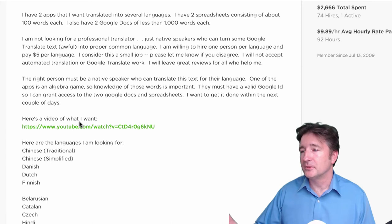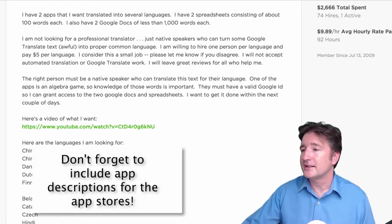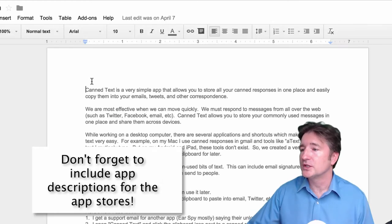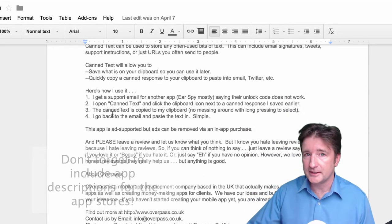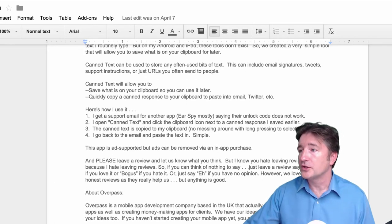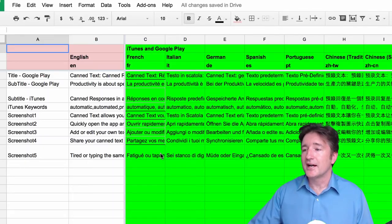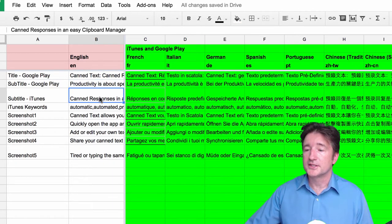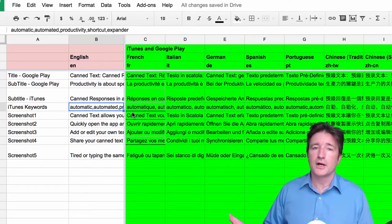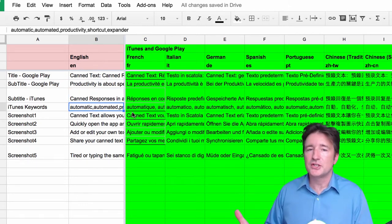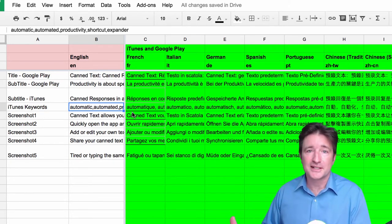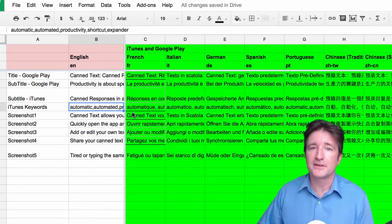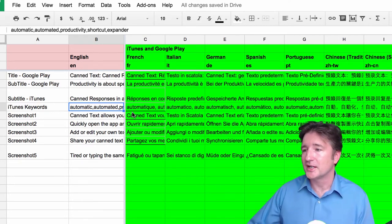The other thing you need to do, and this is very key, is don't just take the words from the app, you also have to take the words from the description. So you have the app description which you're going to need done in other languages. You also need other app store strings. You need the title for Google Play, the subtitle for Google Play, the keywords for iTunes, and if you're going to do annotated screenshots or screenshots with text on them, you need to get all those translated as well.